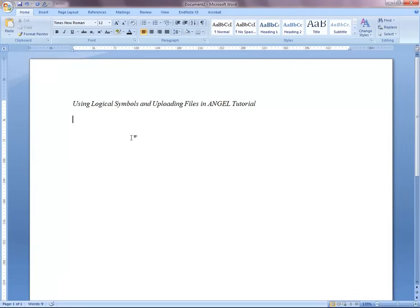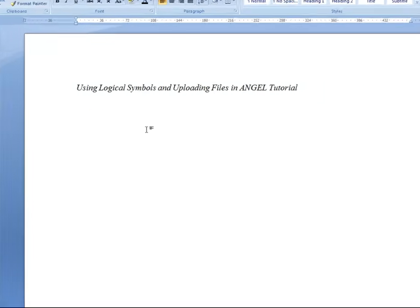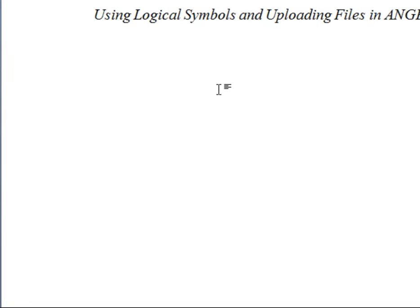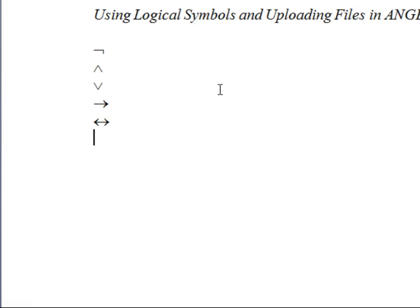The first thing you'll want to do is open up Word, and you'll find that the language consists of the following symbols. There's this symbol for negation, this symbol for conjunction, the V for disjunction, the arrow for conditionality, and the double arrow for biconditionality.